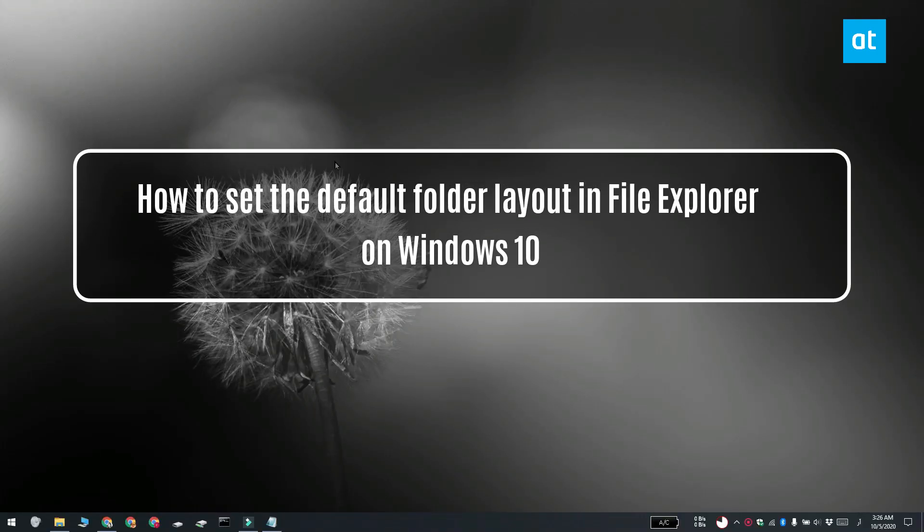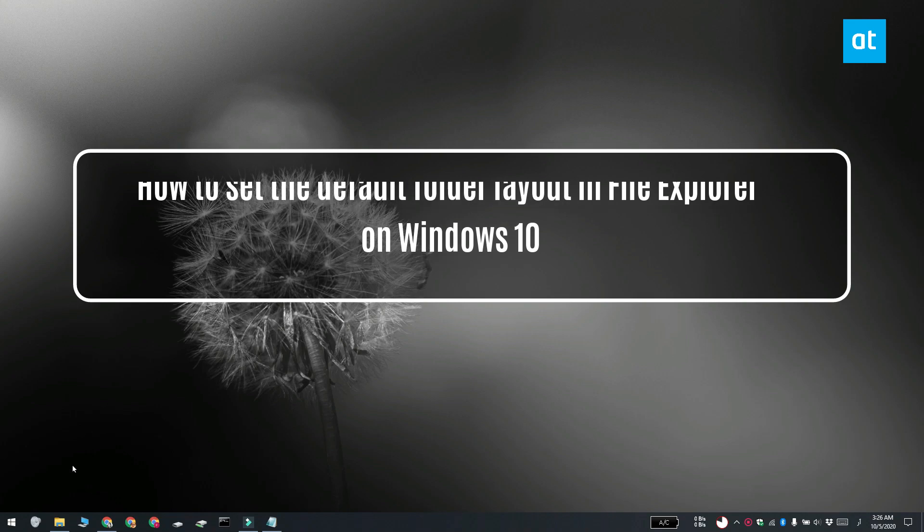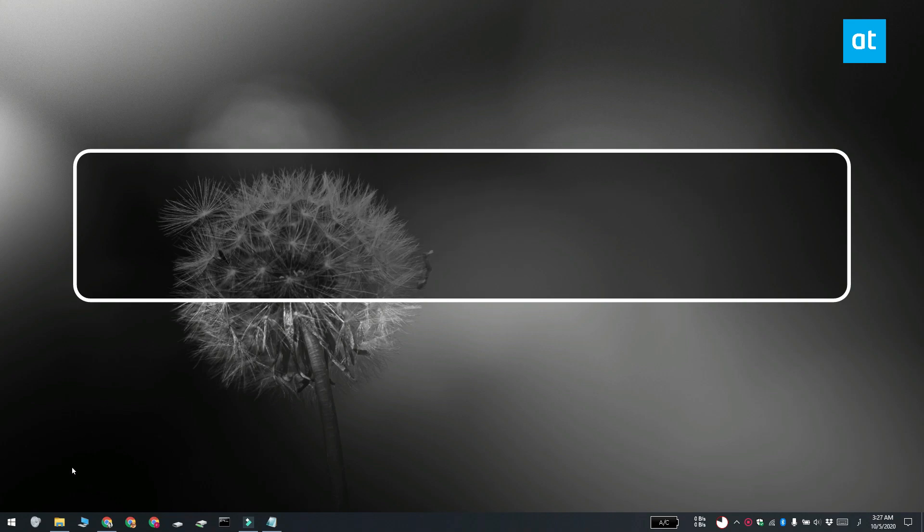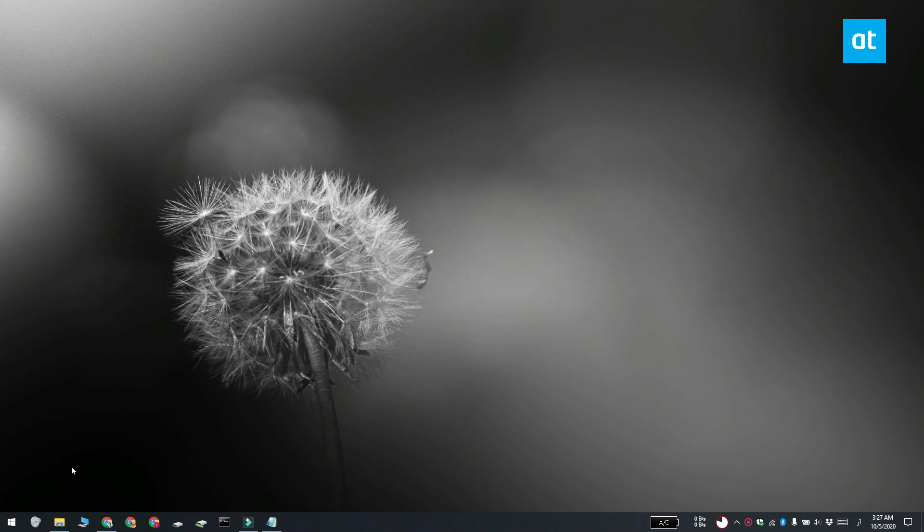Hi everyone, Fatma here from Addictive Tips. I'm going to show you how you can set the default folder layout for a folder in File Explorer on Windows 10.